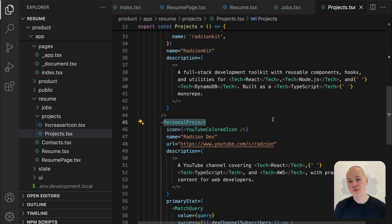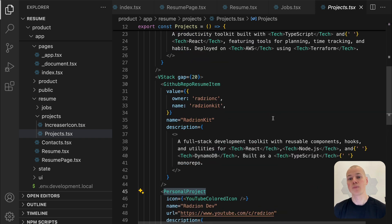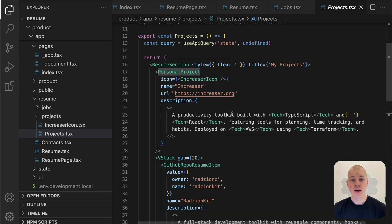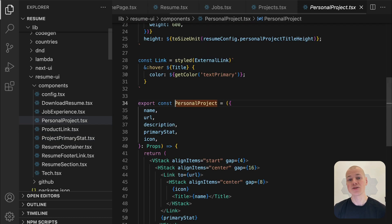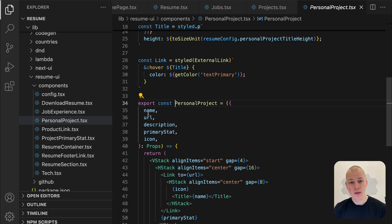Each personal project is represented by the personal project component, which is responsible for displaying the project's key details in a structured and engaging format. It accepts several props, and I will now describe each one.